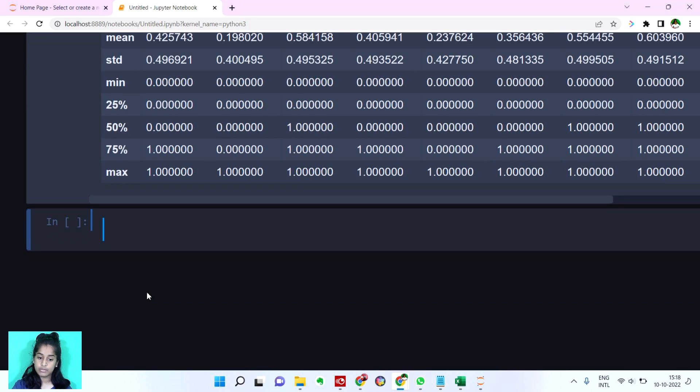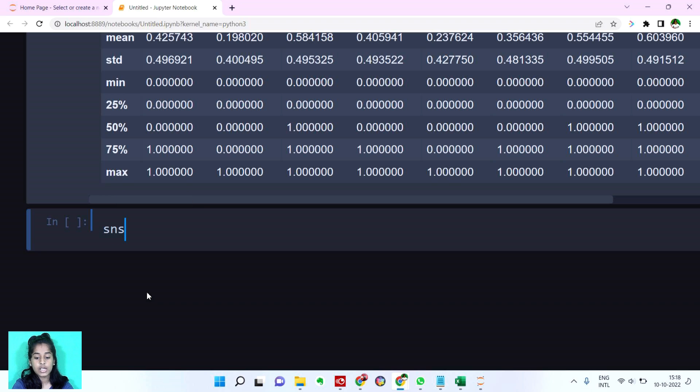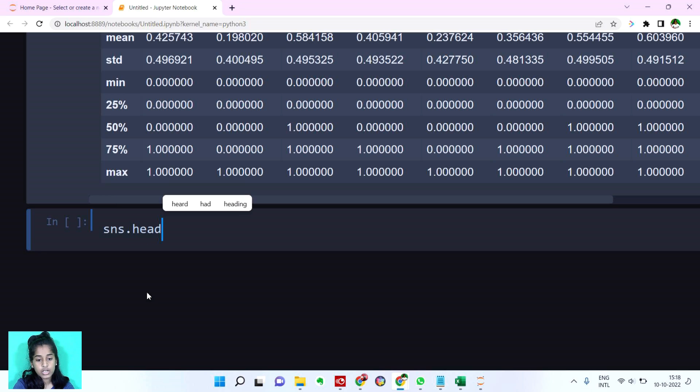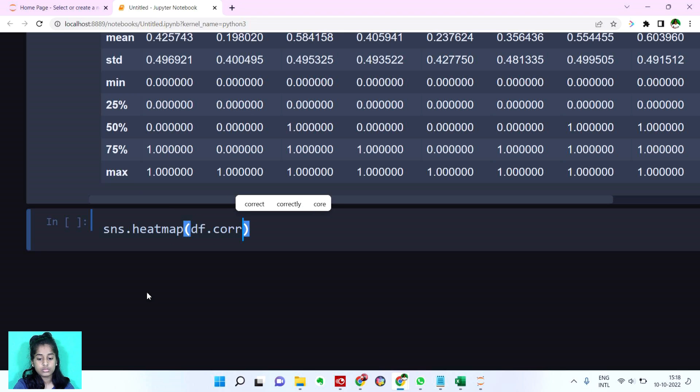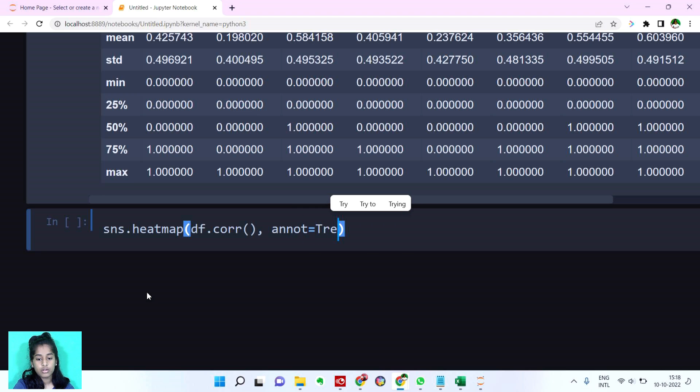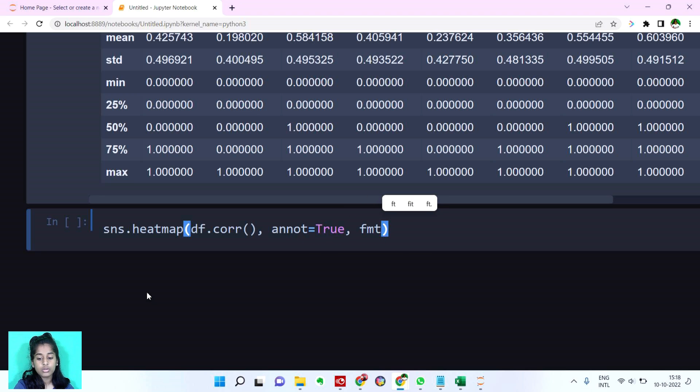Now let's plot a heat map. This heat map is going to show us the correlation of our dataset. So let's say SNS, SNS is seaborn. So let's say SNS dot heatmap, df dot corr. That's for getting the correlation. Let's set the annotation as true.